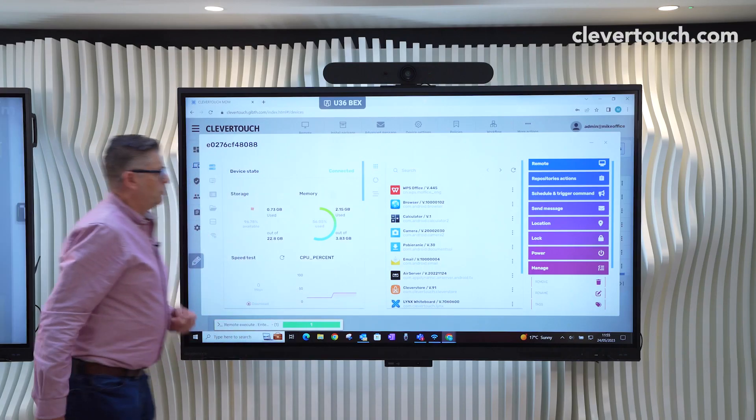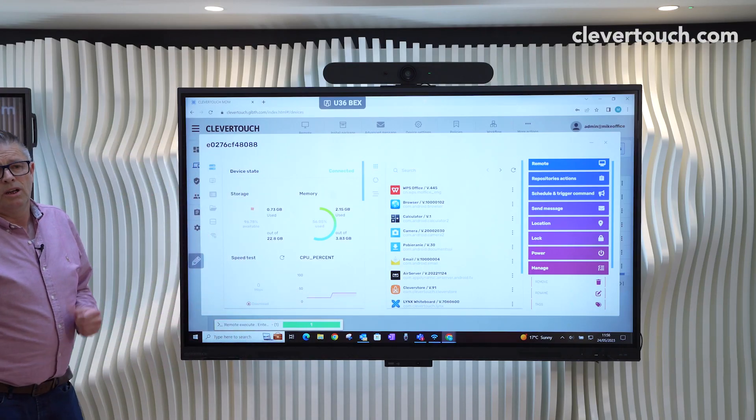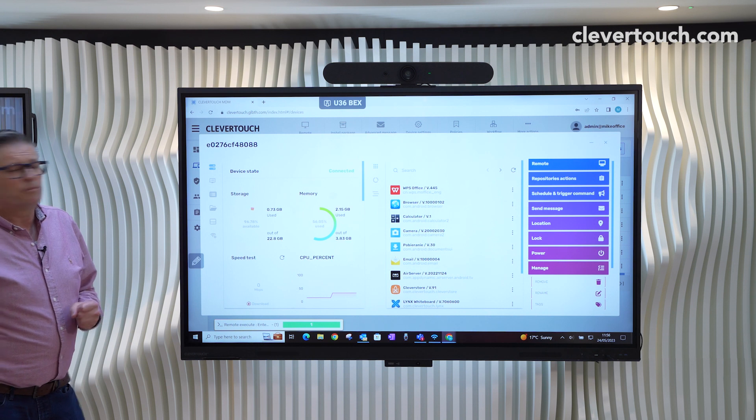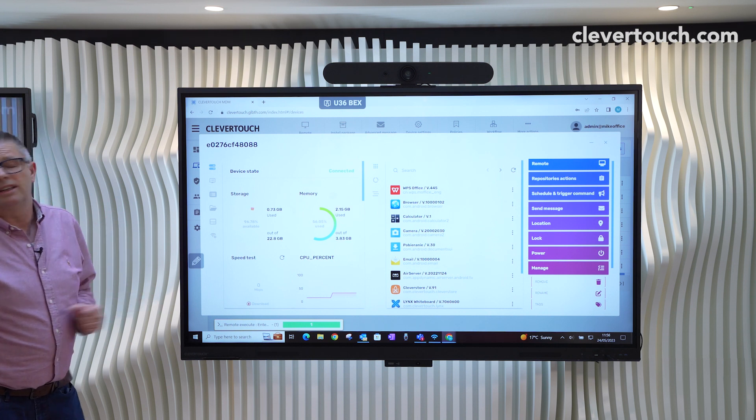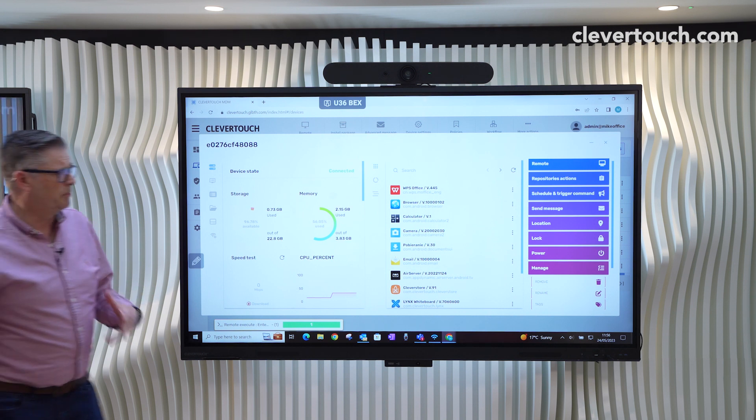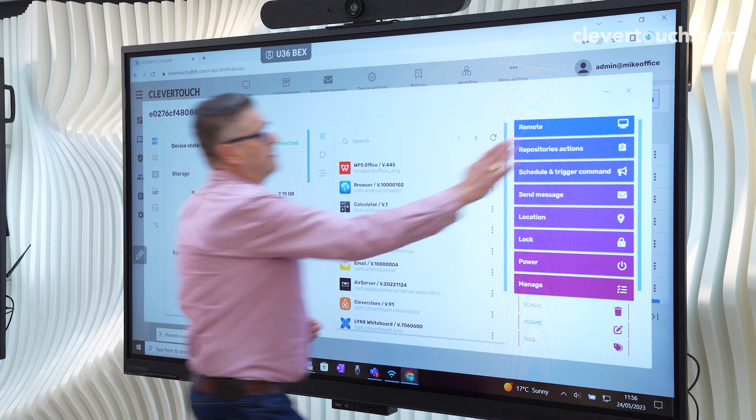The manage section allows us to put tags on if we didn't do it at the start. Remove from the account, rename, and also reset the authentication token. So this is something that sometimes happens when you enroll a device.